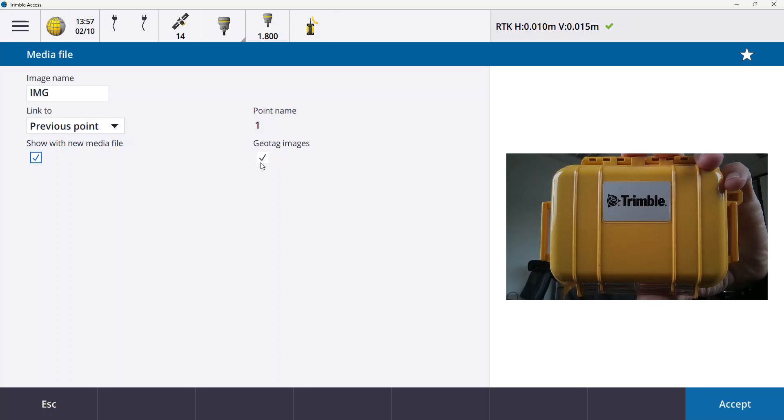I'd also recommend that you hit geotag image the first time you're in this function. It will remain ticked after that. If you hit geotag image what it does is it writes the positional value of the GNSS point to the photograph.